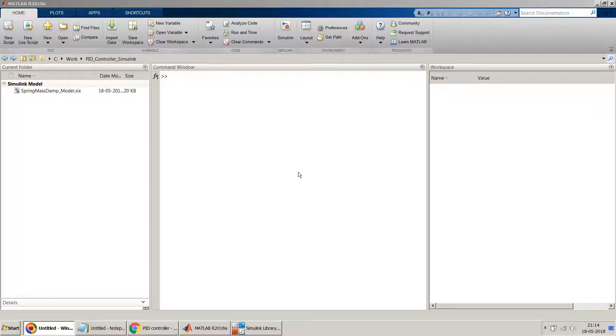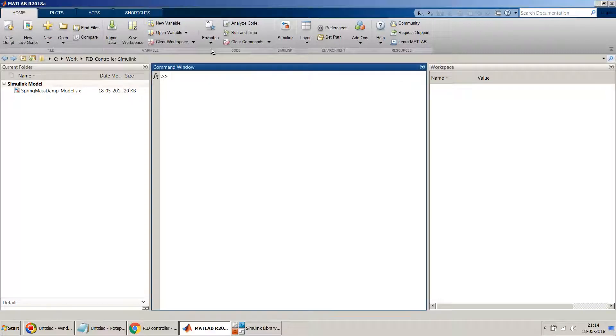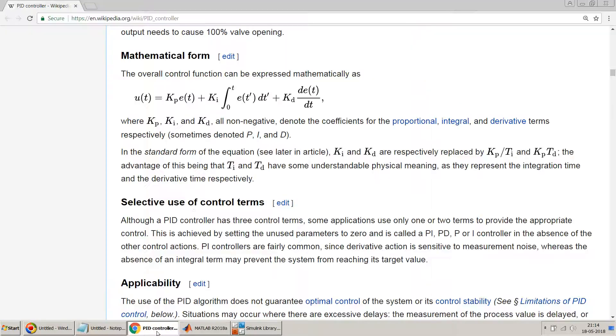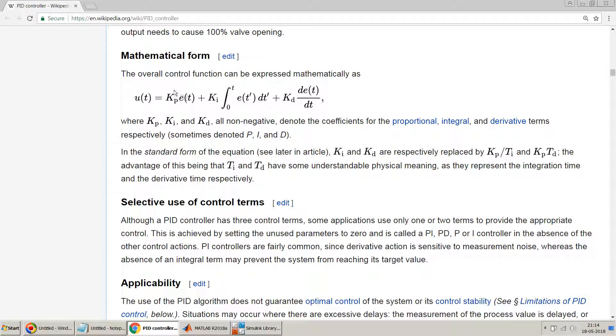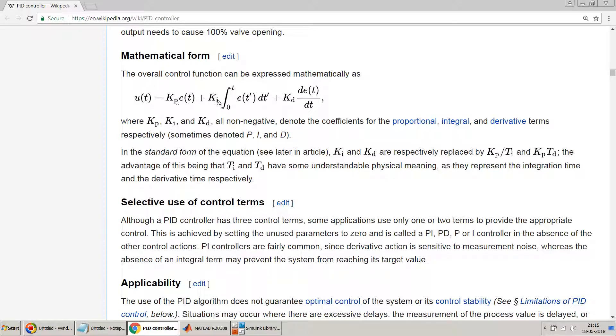Hello friends, welcome to my video. In this video I will show you how to design a simple PID controller in Simulink. Before I proceed, this is the equation of the PID controller where kp is the coefficient for the proportional part, ki is for the integral part, and kd is for the derivative part.